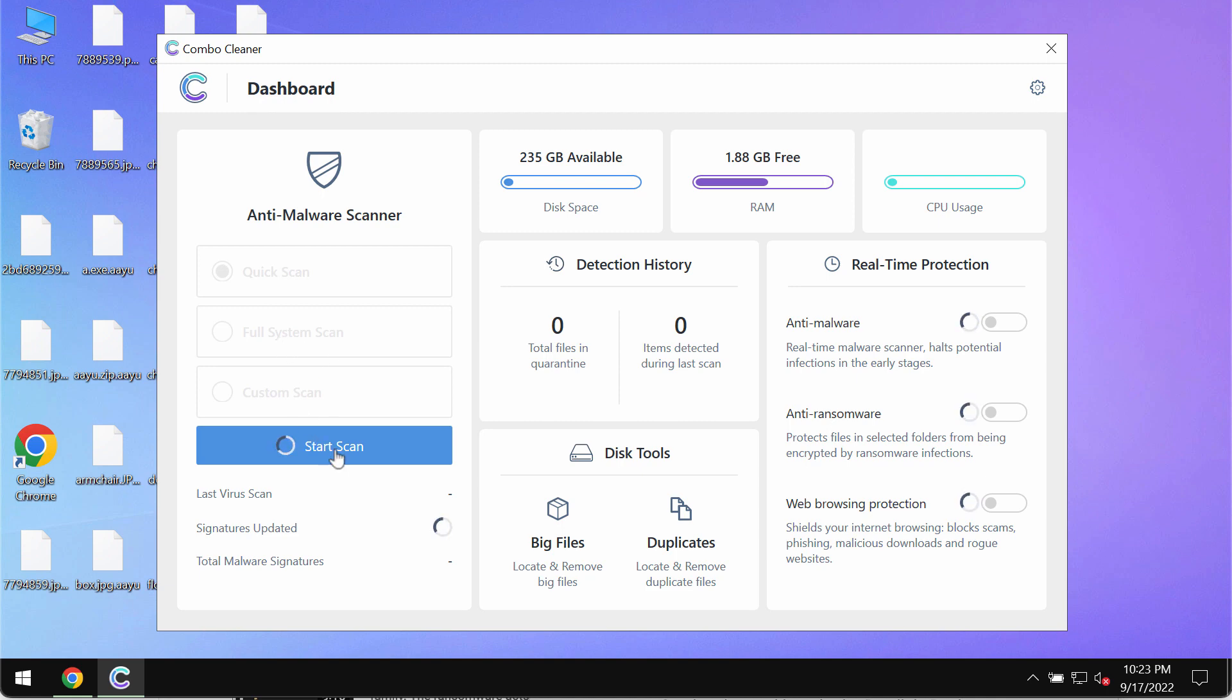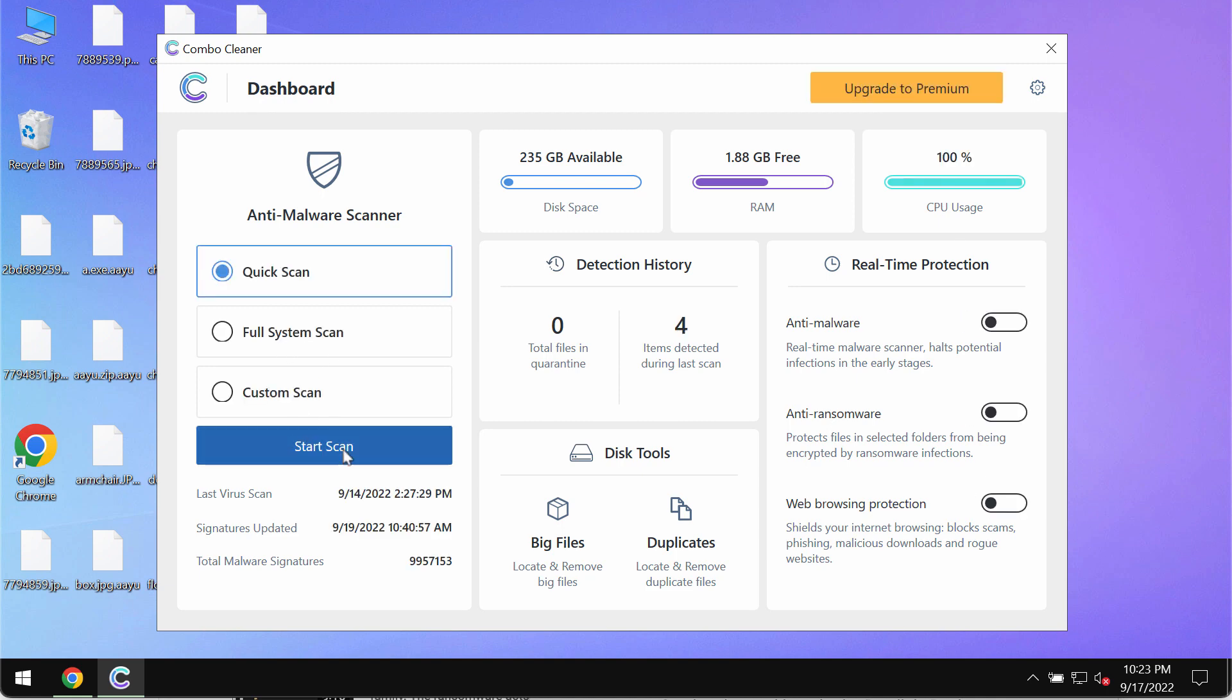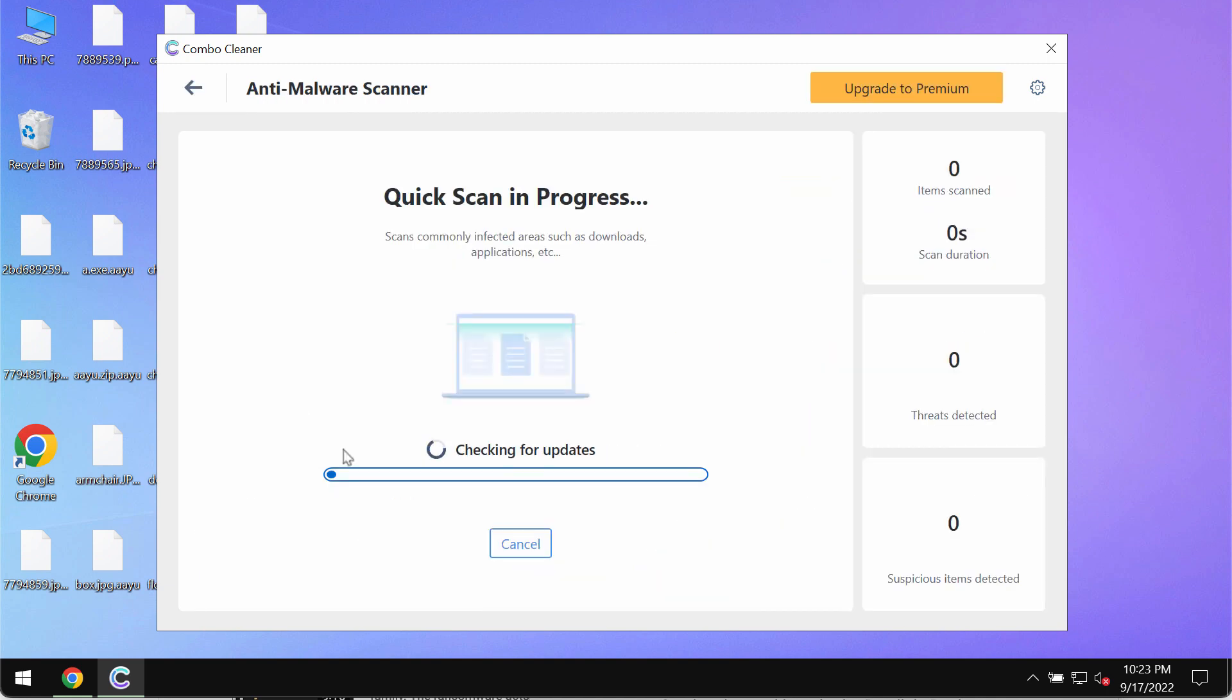You need to click on the start scan button. First of all the program should most likely update its Combo Cleaner Antivirus.